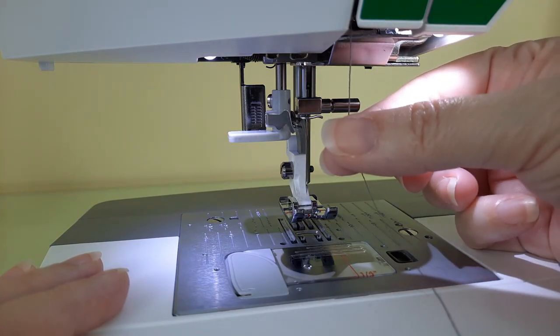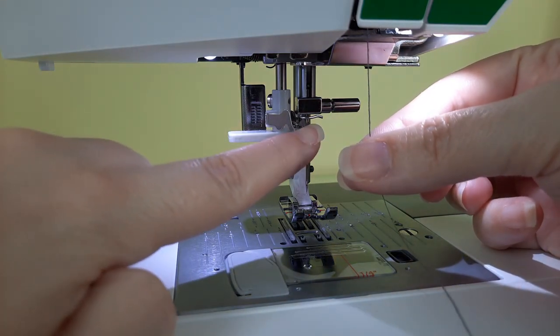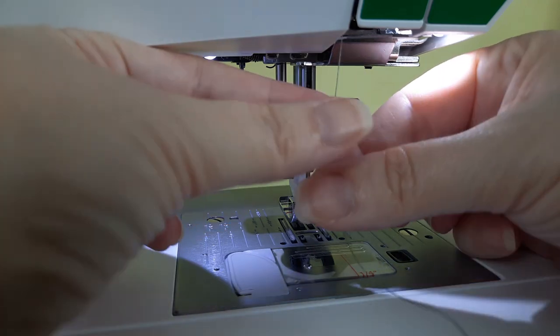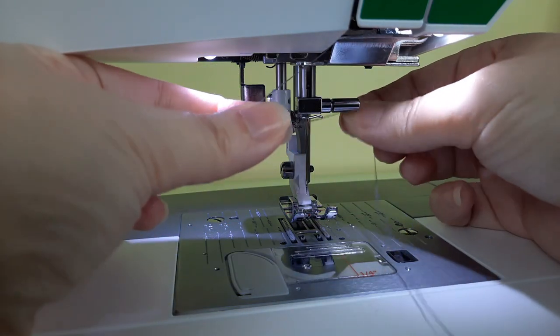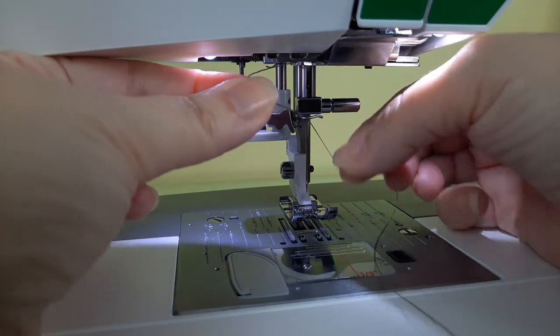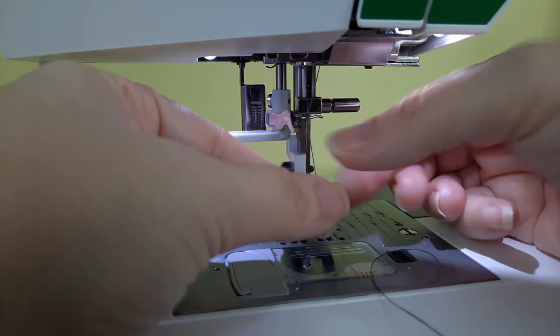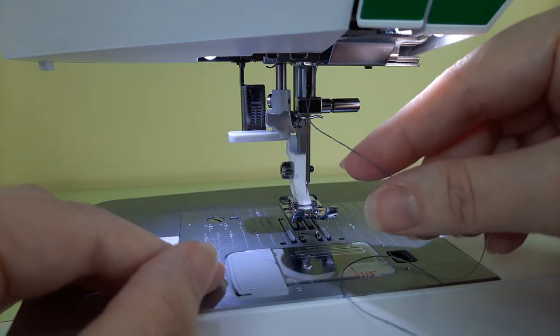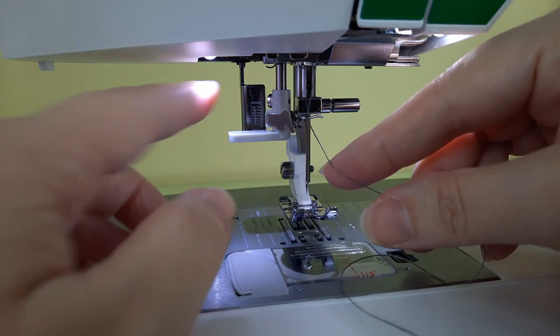Now the last step before threading your needle is to go through this thread guide right above your needle. So take your thread and go right around the thread guide just like that.